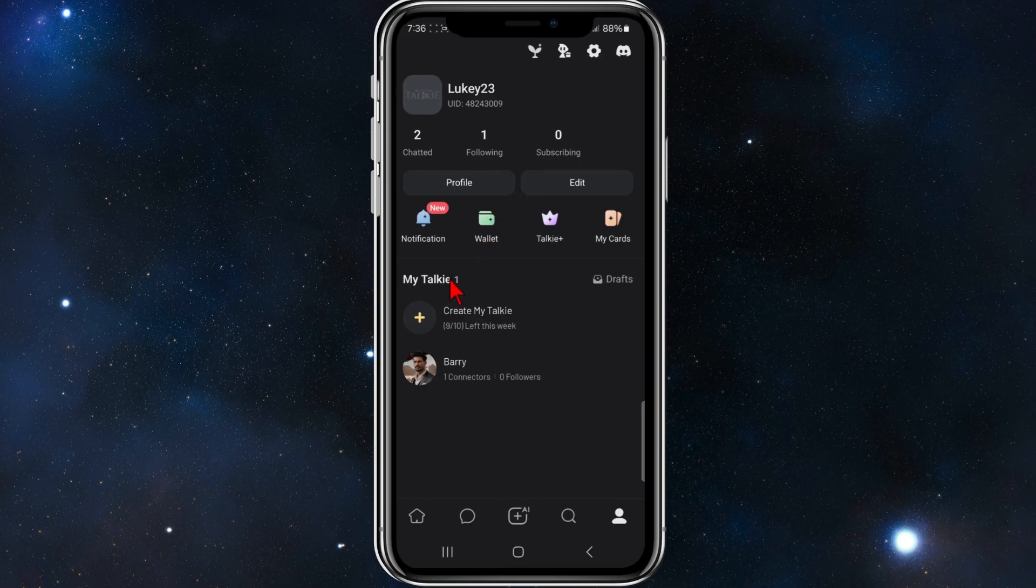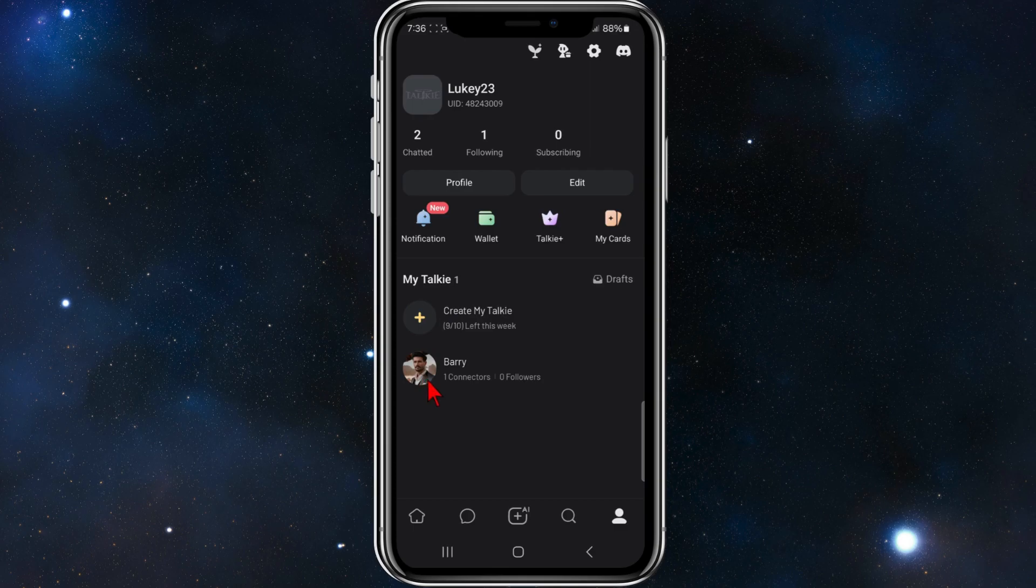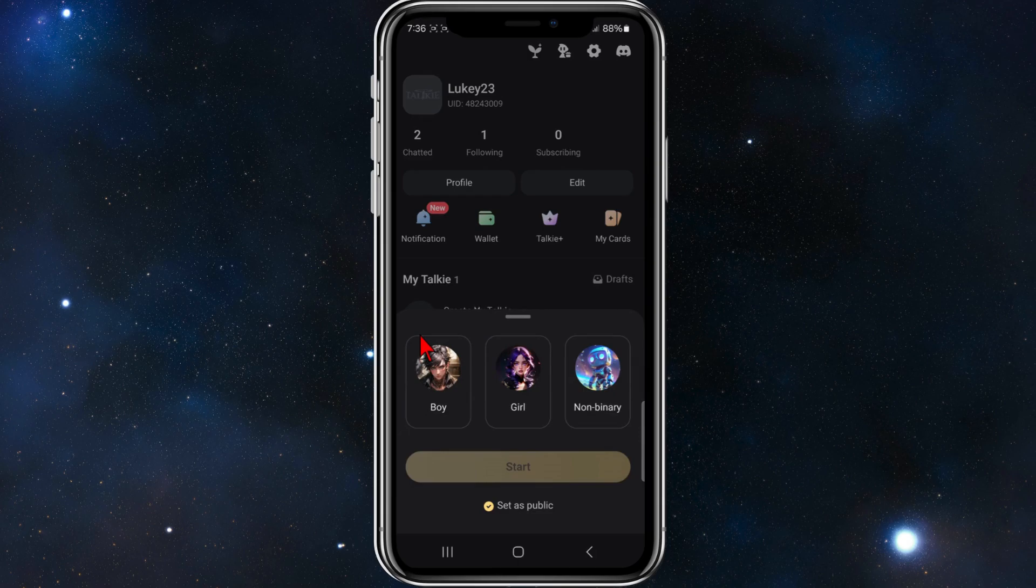what you want to do is click on create my Torki. I've already created one here called Barry but I'll make another one for this video. And now I'm going to make this one a boy and click on start.